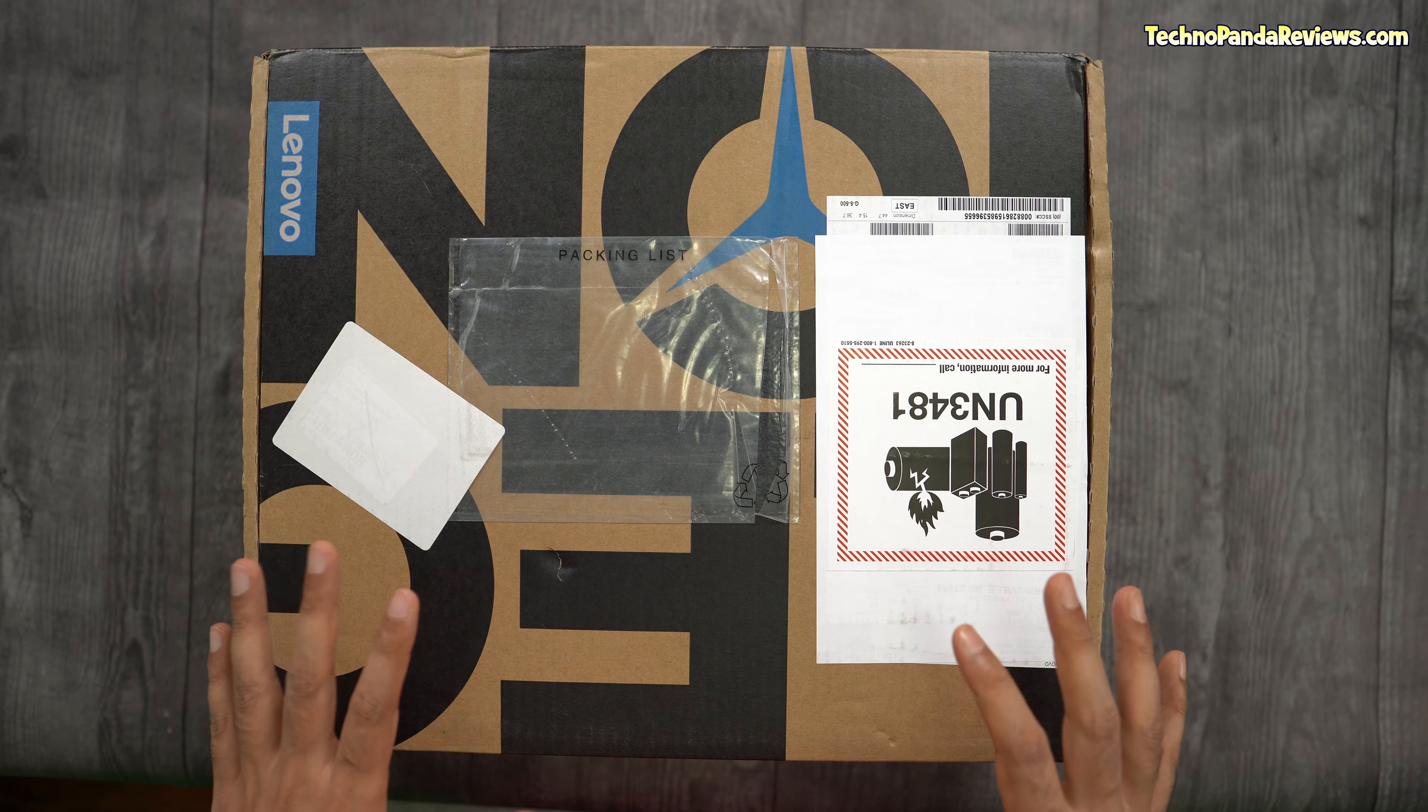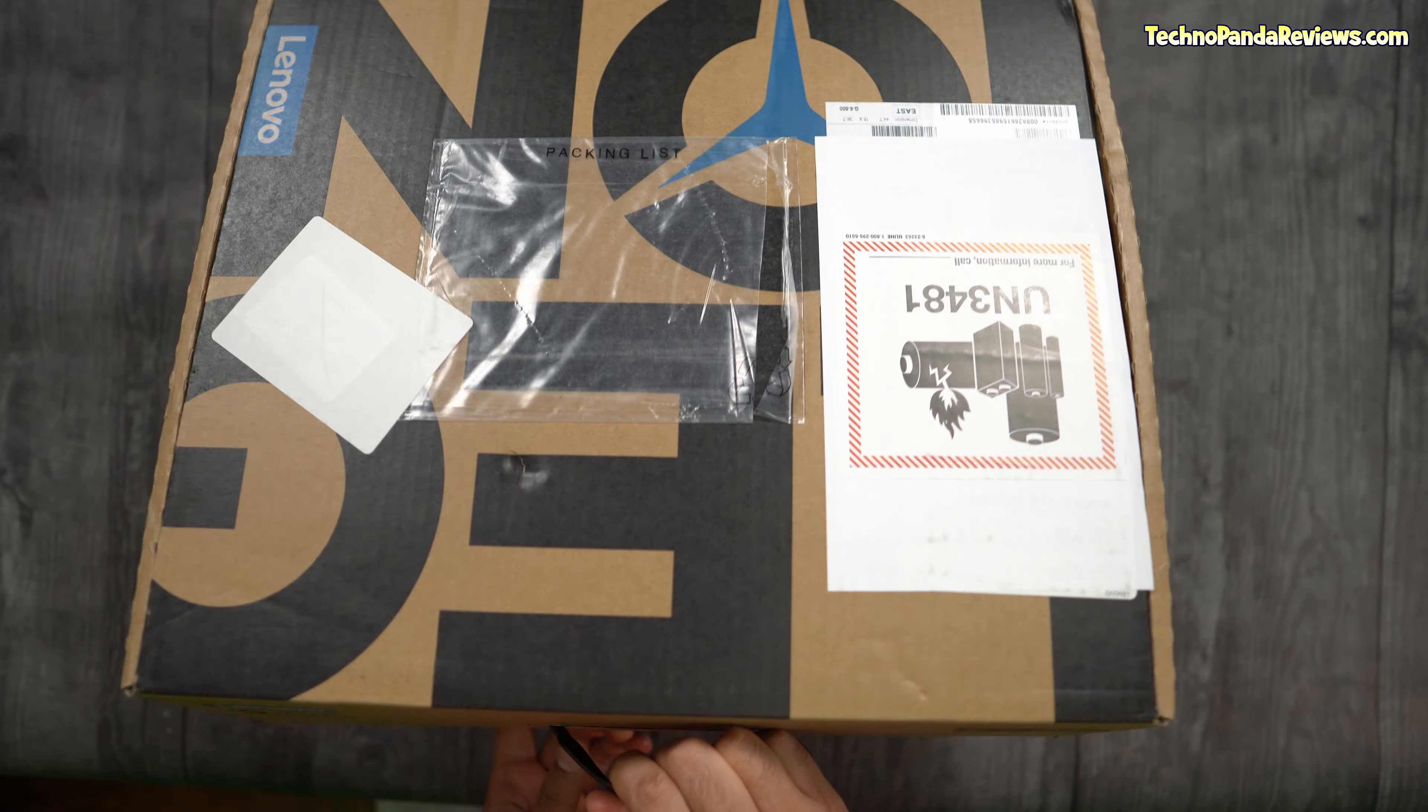So today's model is the Intel model and interestingly, this one has the Nvidia RTX 2060. So obviously that's not the latest GPU, but because of the shortage that we have, I think 2060, most of the gamers will be more than happy to get a system like this. So without further ado guys, let's get started.